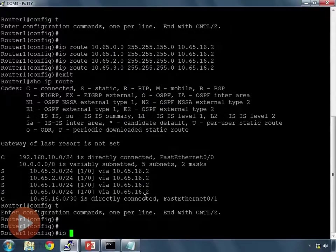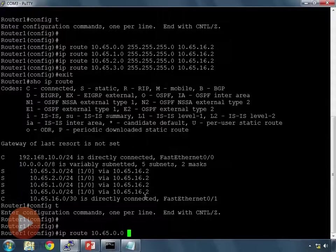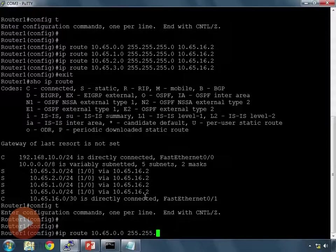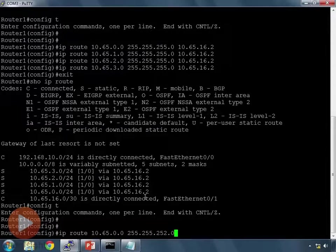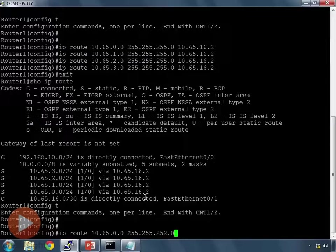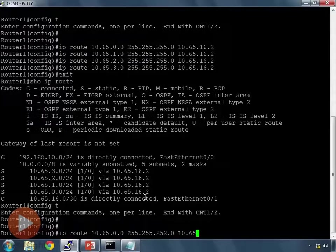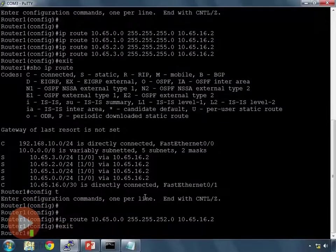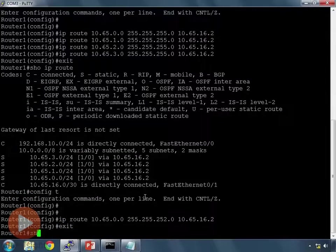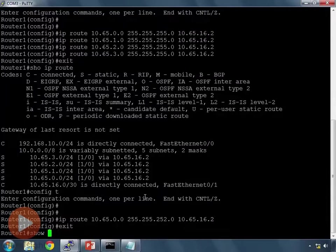So to do that, I'm going to say IP route 10.65.0.0. This time though, instead of a 24 bit mask, I need a 22 bit mask. A 22 bit mask is 255.255.252.0. My next hop is going to remain the same, 10.65.16.2, and I press enter. Let's look at my routing table now.